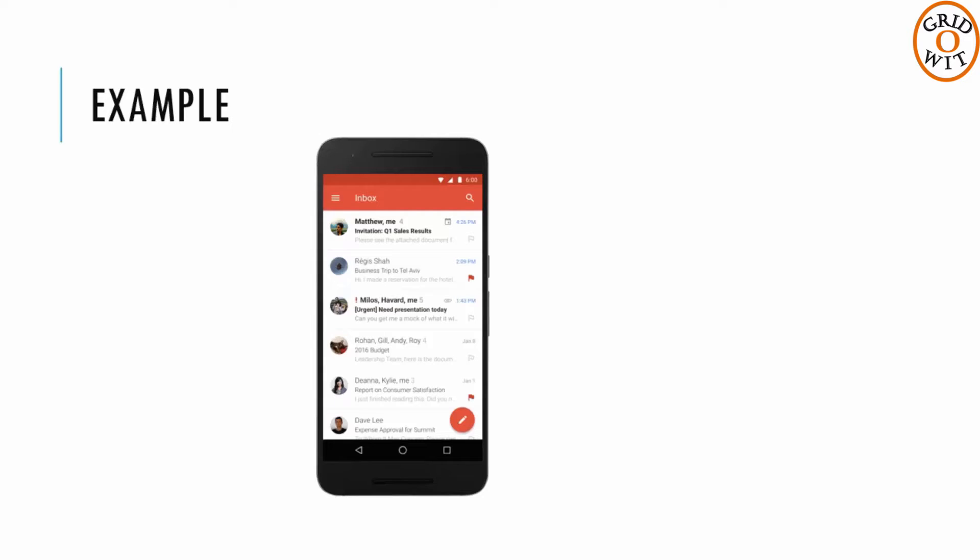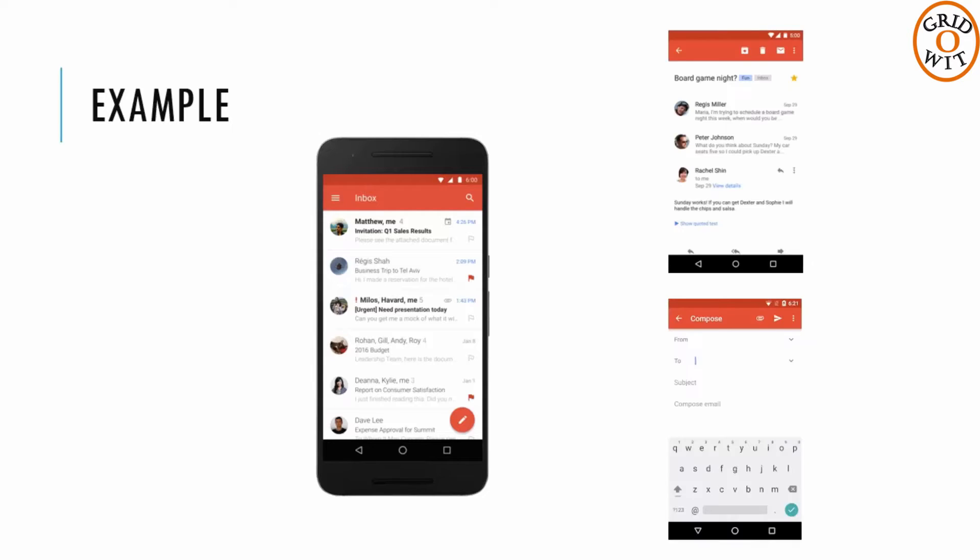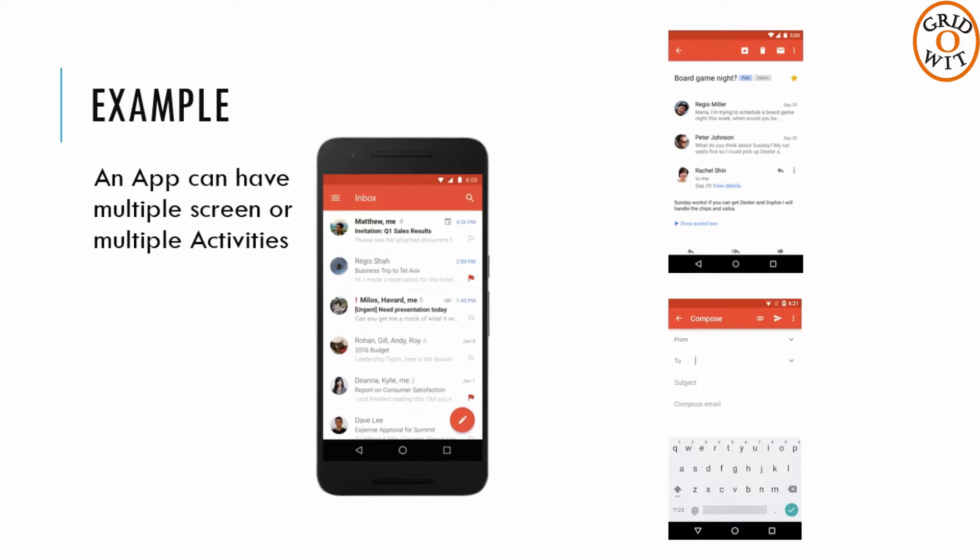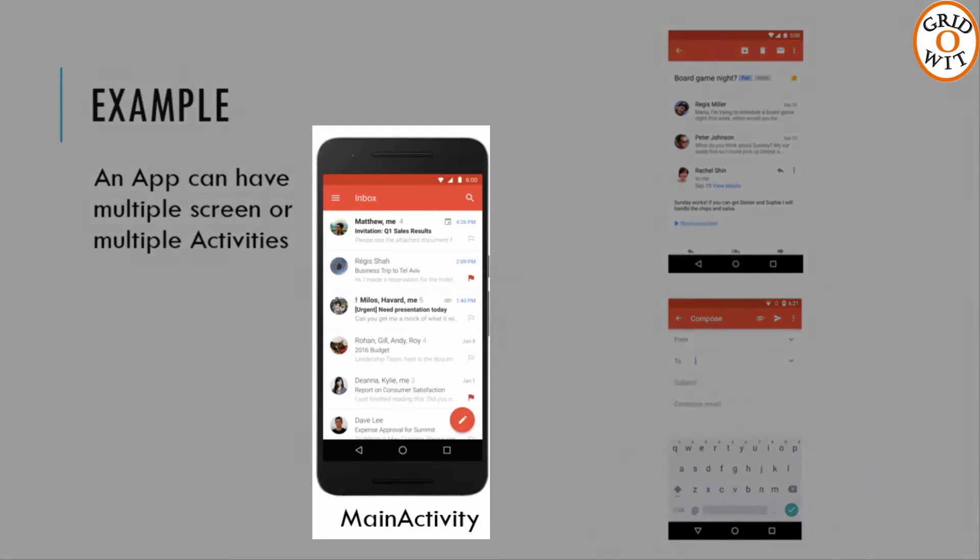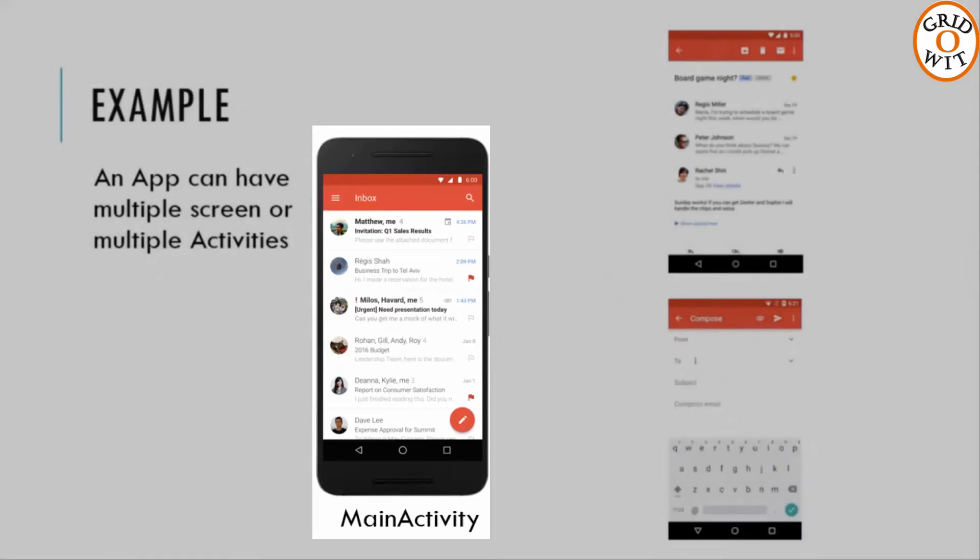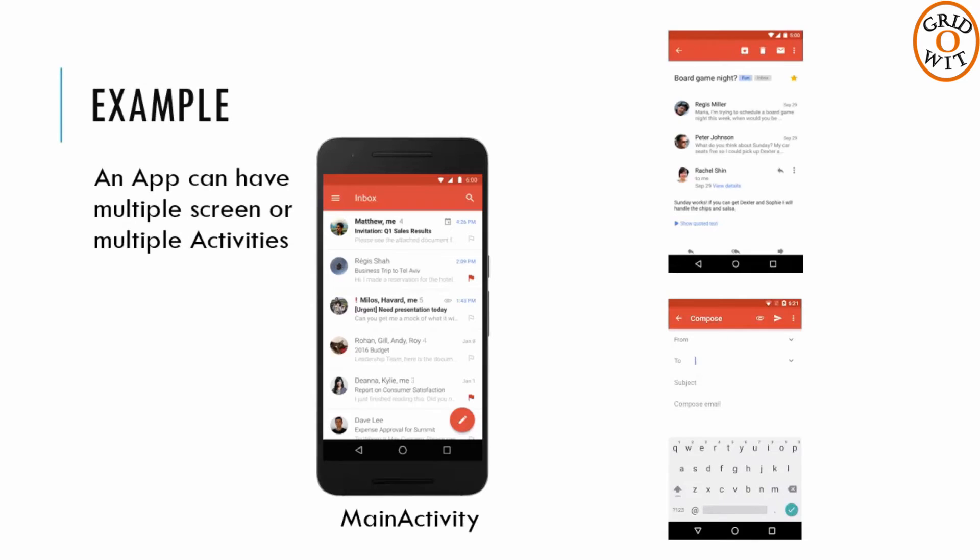Most apps contain multiple screens, which means they comprise multiple activities. Typically one activity in an app is specified as the main activity, which is the first screen to appear when the user launches the app. Each activity can then start another activity in order to perform different actions.